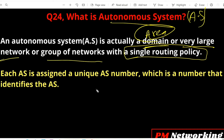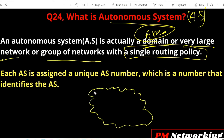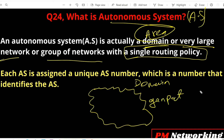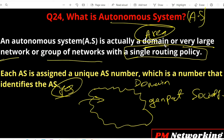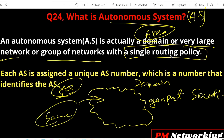Think of an autonomous system like a society — for example, Ganapat Society. All the people living in that society share the same rules, regulations, water supply bills, and light bills. In the same way, an AS is a domain where the routing policy is the same for all routers that exist in that domain.